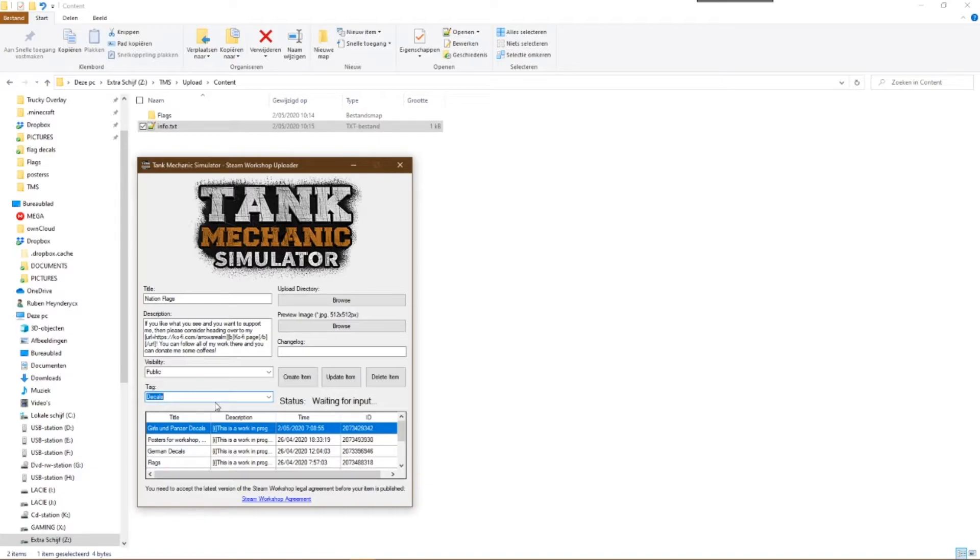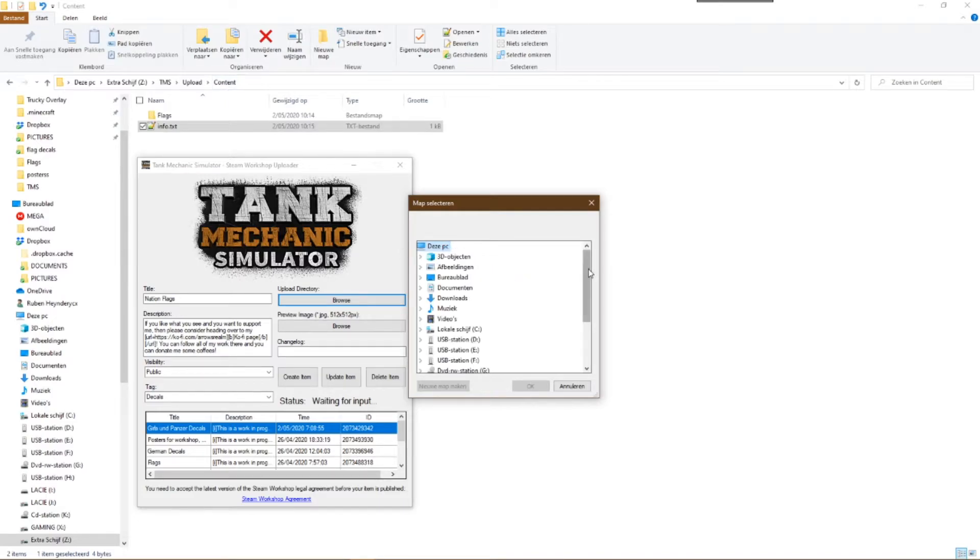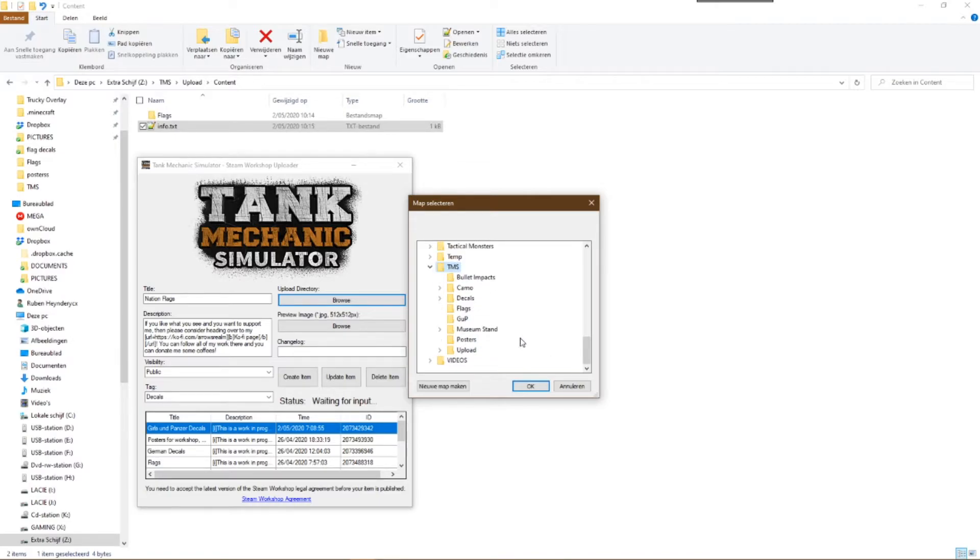In the next step we need to guide the program to the upload directory. Our upload directory is the folder called content. Remember? That is the folder in which we had the other folder with our files and that text file with the word decal.